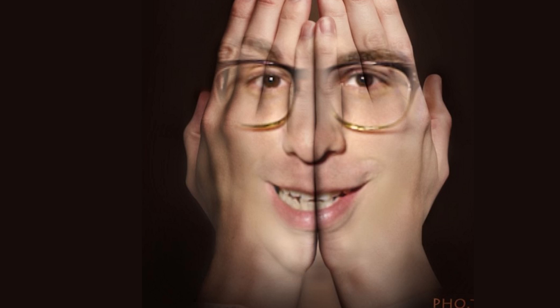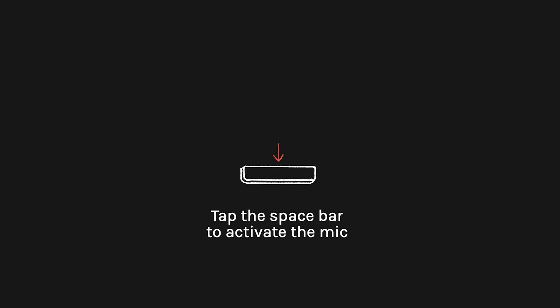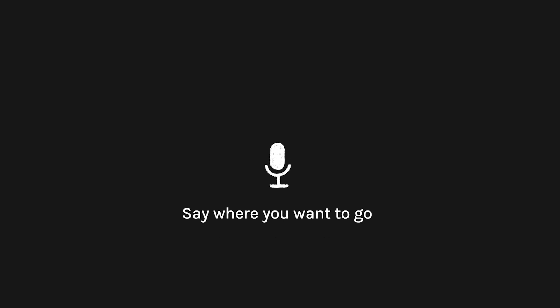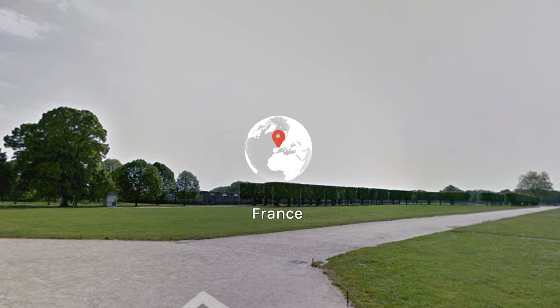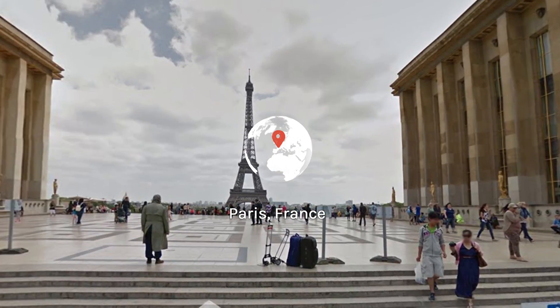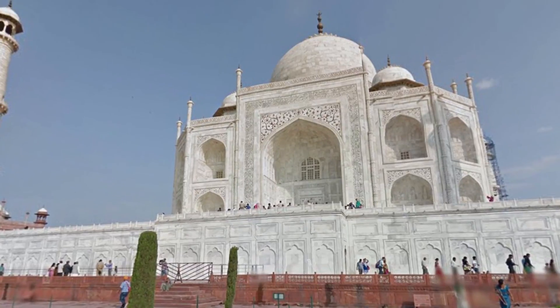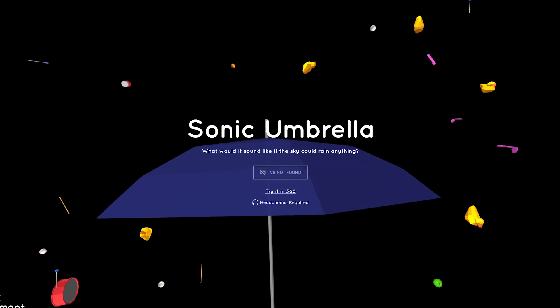Now put away those hands because this next dong only needs your voice, since you have to speak to travel. Press the space bar to activate your microphone and say the name of a place you've always wanted to go, like France. Now look around and get even more specific, like Paris France, the Taj Mahal, the Pyramids of Giza, and Sonic Umbrella.